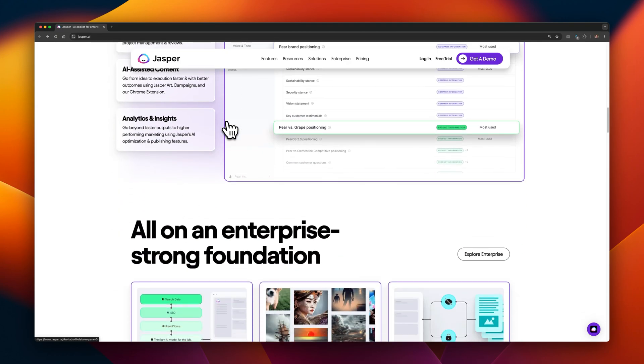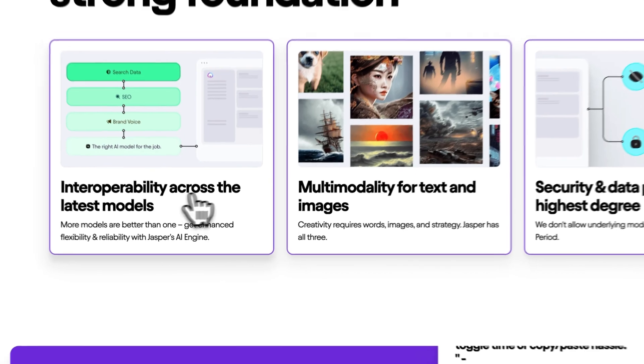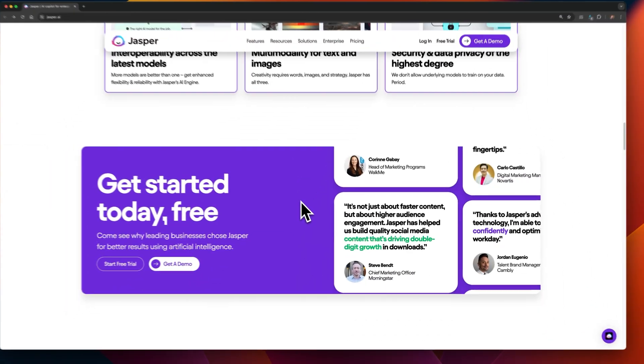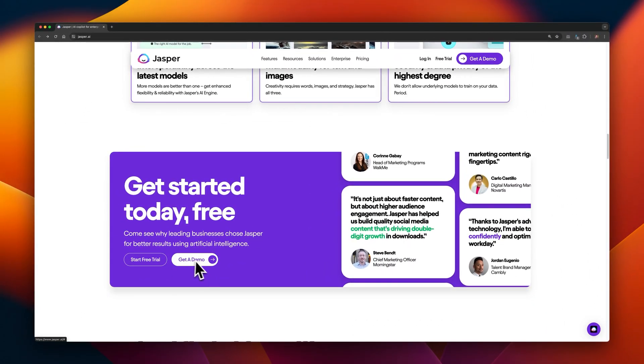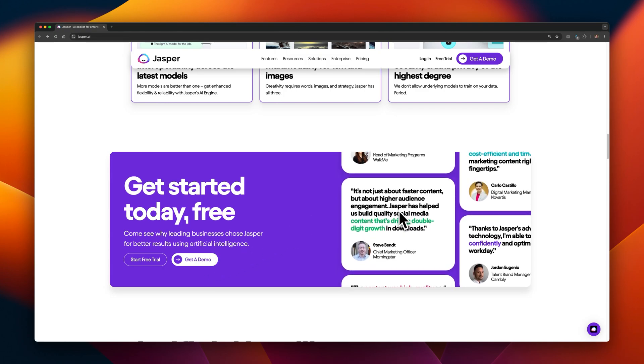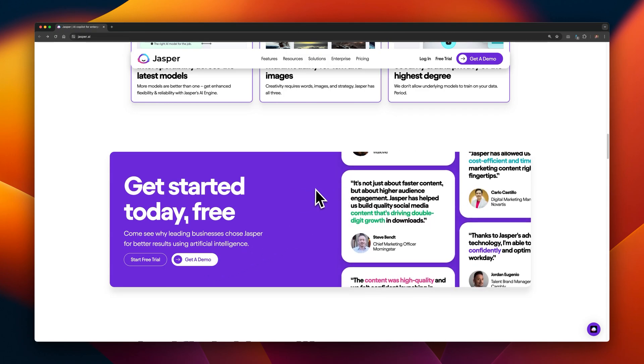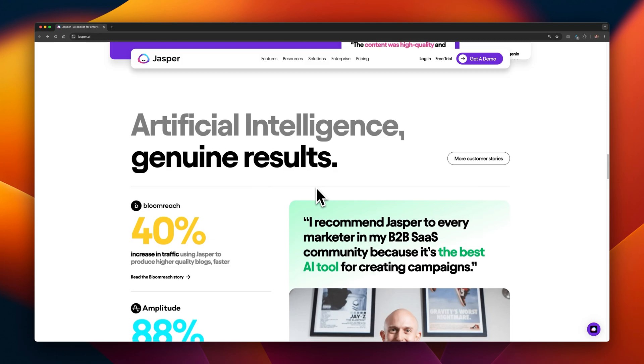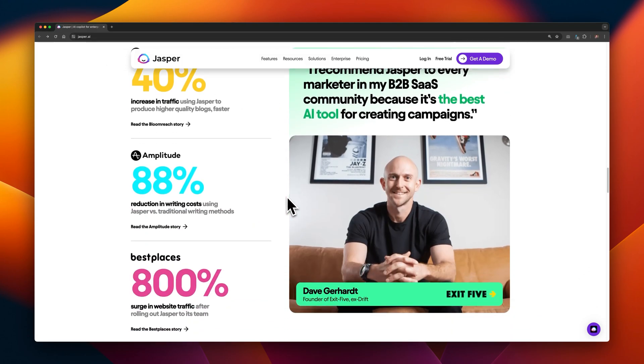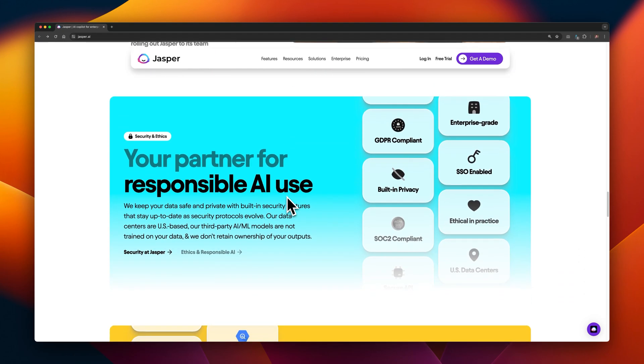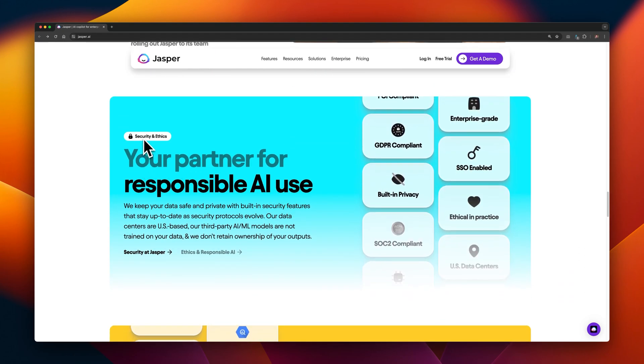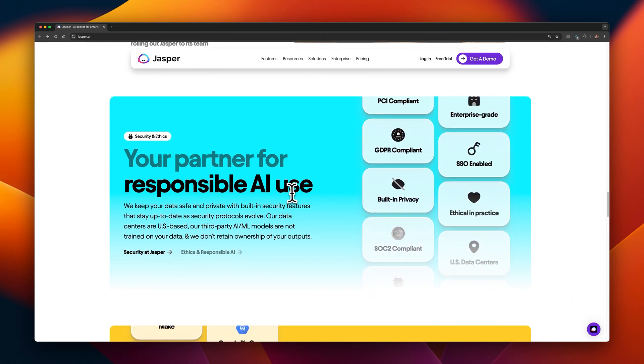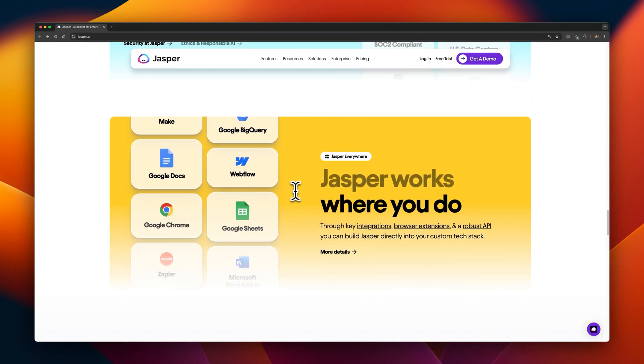The next section is kind of like a news or article section. I wouldn't include this on a homepage personally, and then we get to a call to action. Get started today. It's in purple, which is the common color that they've used for call to action, and I like the moving testimonials on the right. This section here is just some statistics for nerds, so I probably would just skip right past it because it doesn't really mean anything to me. Whereas this part for responsible AI use, security, privacy, compliance, these sections I like.